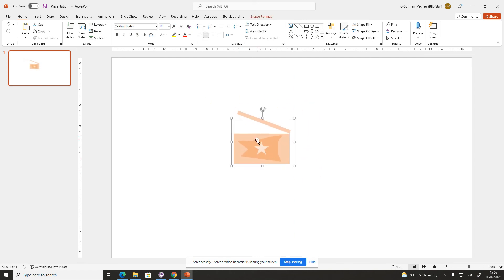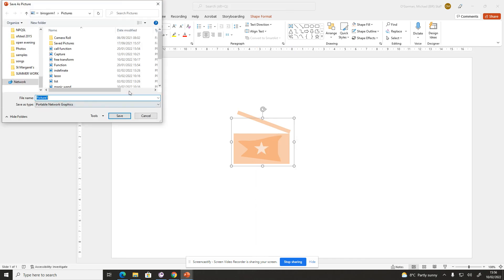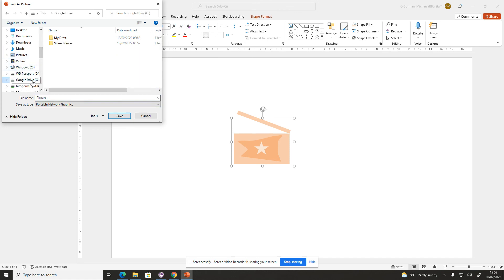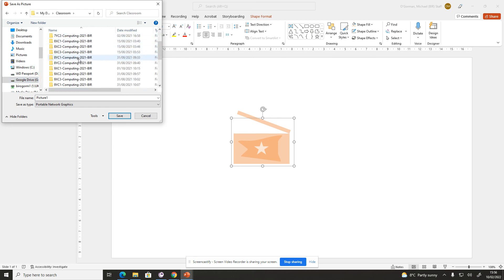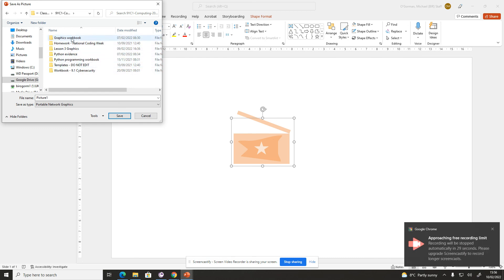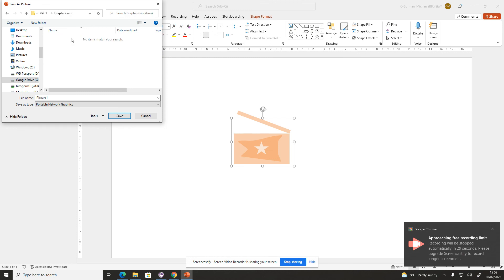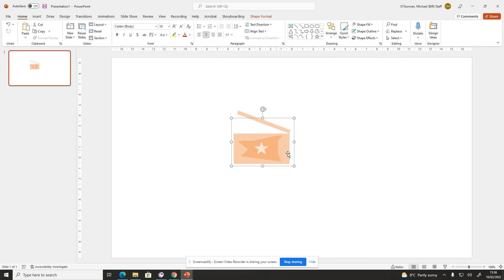Then you can save it. So right-click, save as picture. You're going to want to save it in your Google Drive, in your My Drive, and go to your classroom. Go to actually 9YC1, but then you choose the lesson that we're in at the moment, really. So you're going to go to Graphics Workbook, maybe save it in there. If you see a Graphics Workbook One, just save it there. I'm not going to do that because it'll save it in your Graphics Workbook side. I'm just going to cancel, but that's how you save it. That'll be your basic film vector logo. It's made up of shapes, and that's what a vector is.